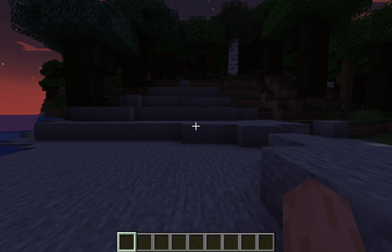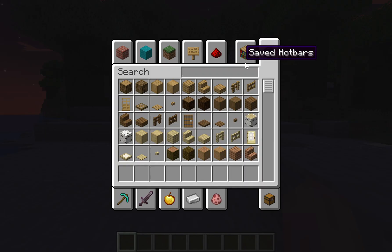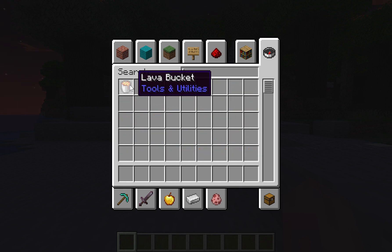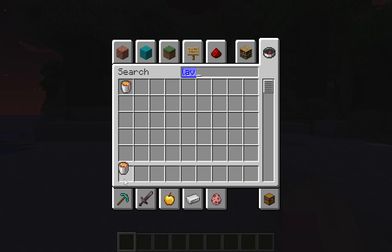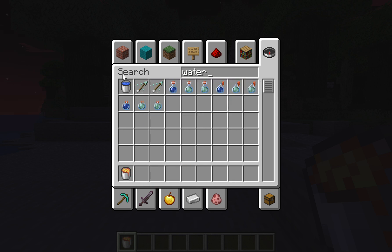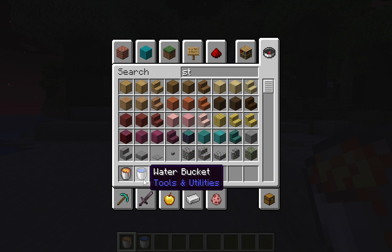Hello and welcome to this tutorial. Today I will be showing you how to make an obsidian generator in Minecraft. So all you'll need is a lava bucket, a water bucket, and stairs that won't burn. I'm going to choose stone stairs.